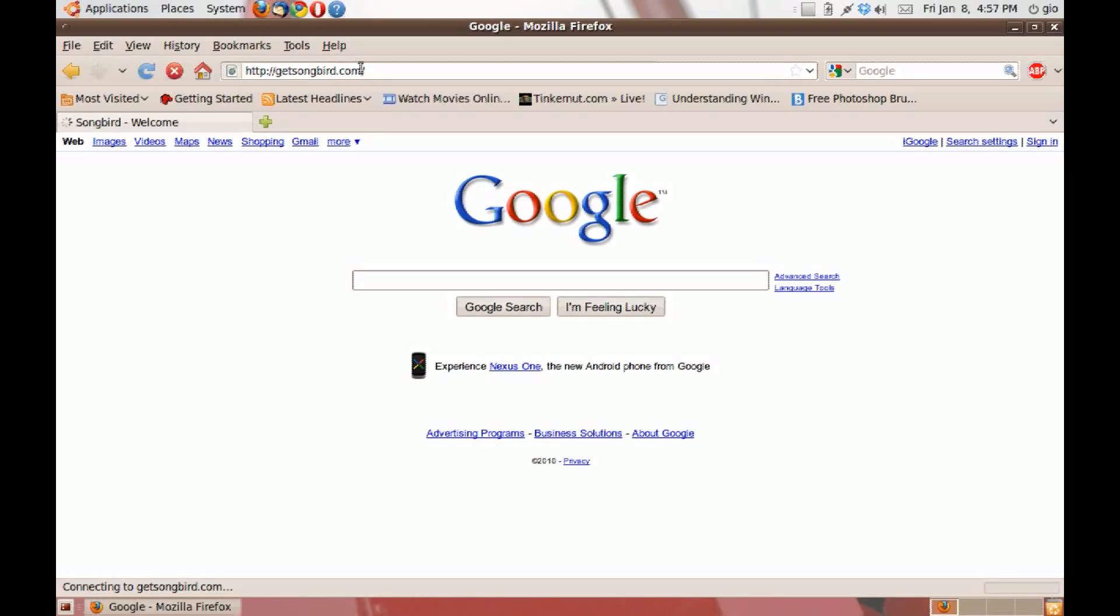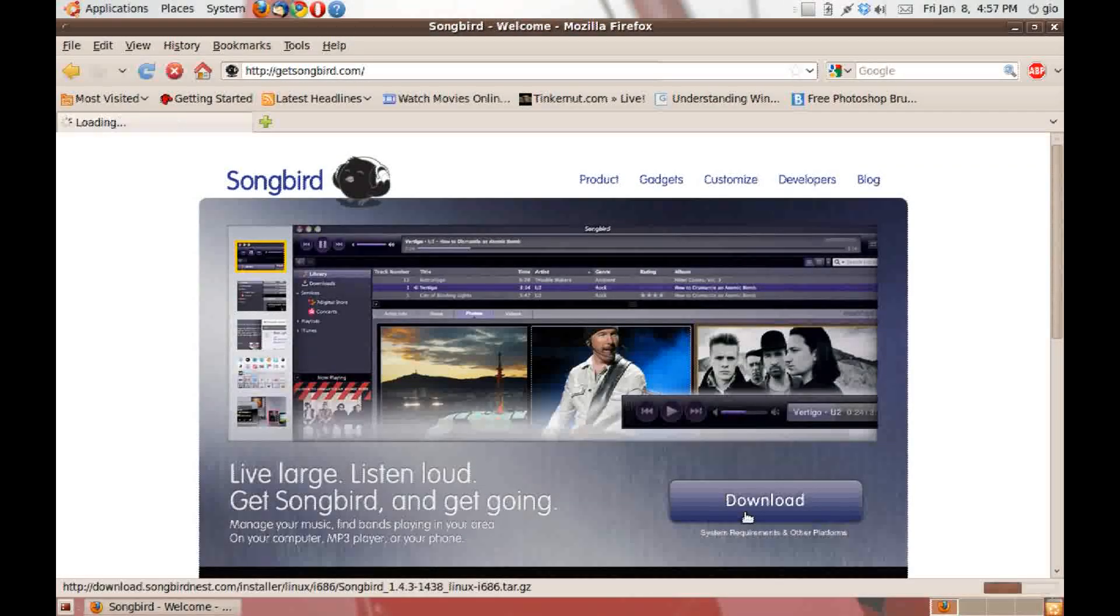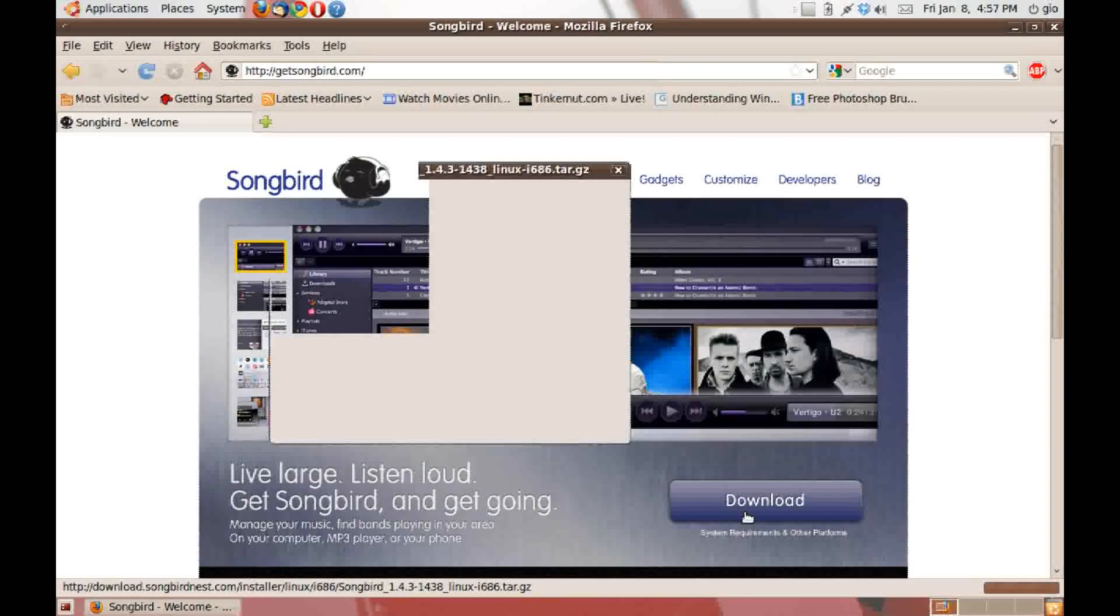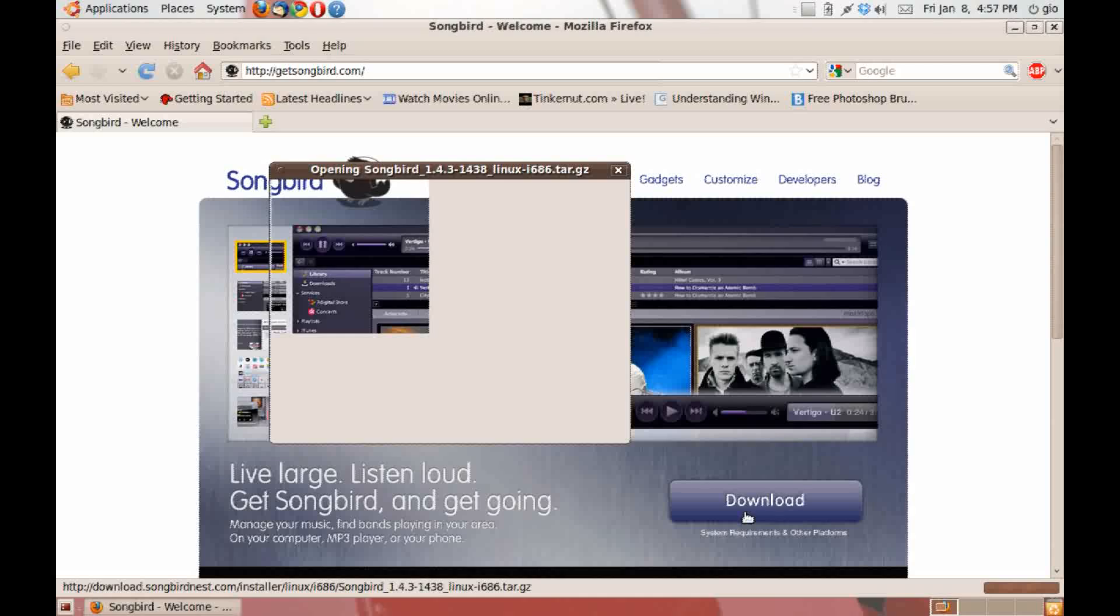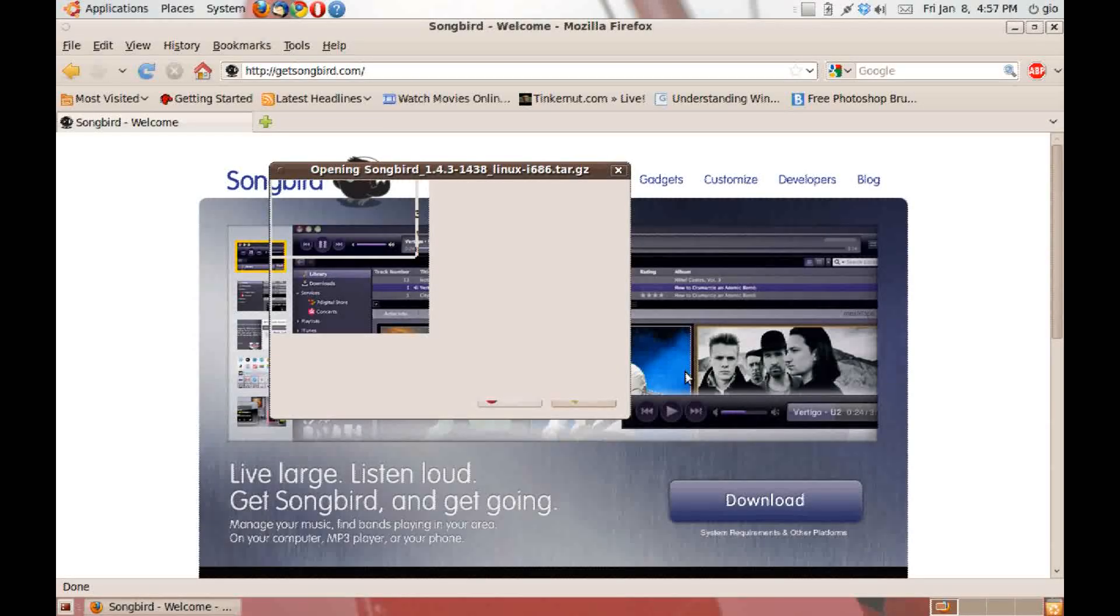Now what you want to do is click on download. And it's a tar.gz file. Save it.